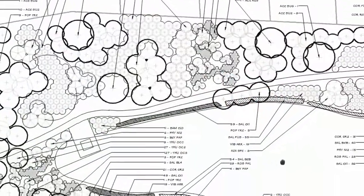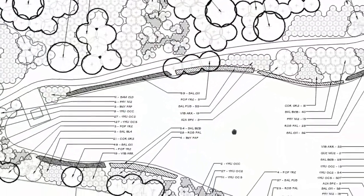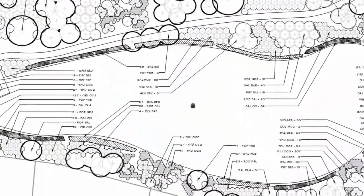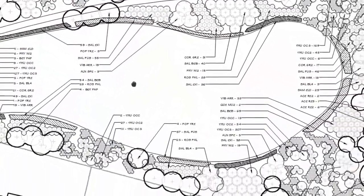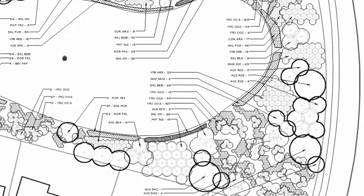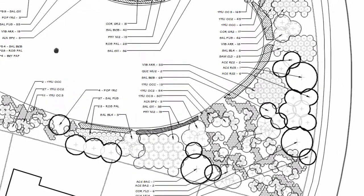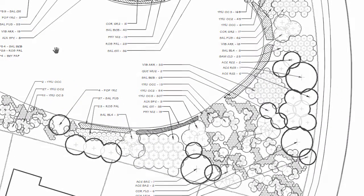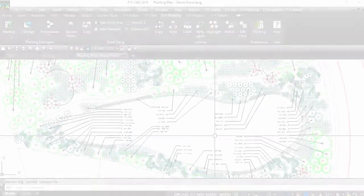Plant Outlines is a presentation feature that creates a continuous outline around groupings of plants of the same species to increase the legibility of a planting plan.